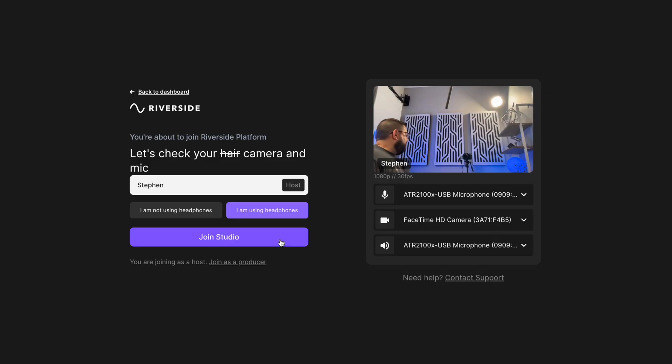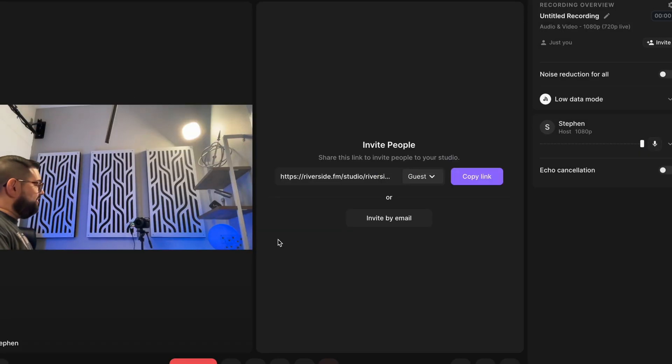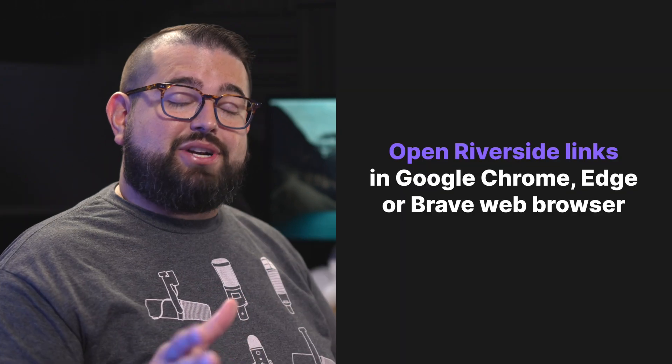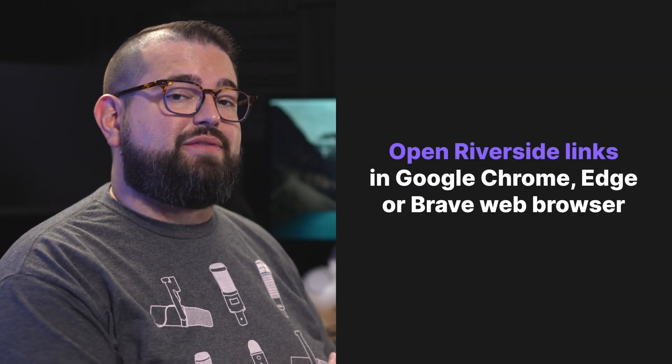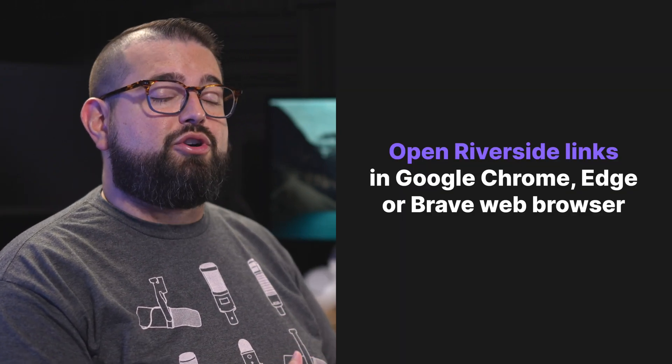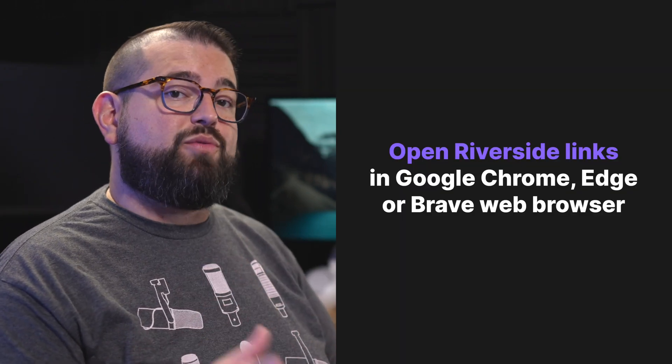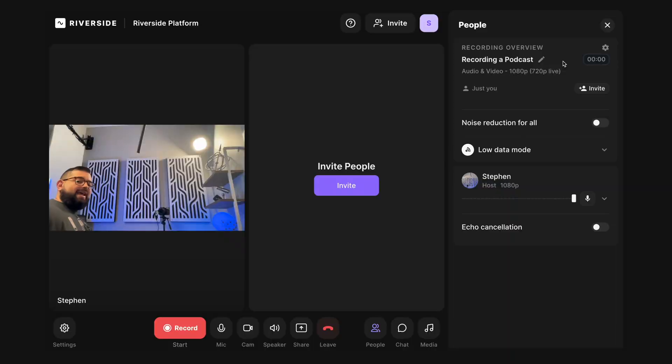Now that I've chosen all those settings, I'll hit join studio. Now that I'm in the studio, I can invite my co-hosts or other remote guests via a link. They'll also appear in the studio when they open it on their computer. Be sure to tell them to open that link in either Microsoft Edge, Google Chrome, or the Brave web browser.